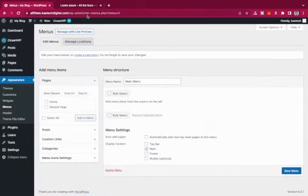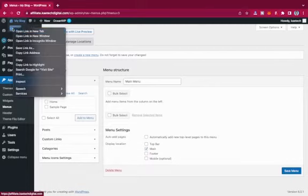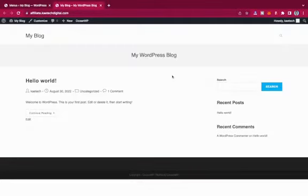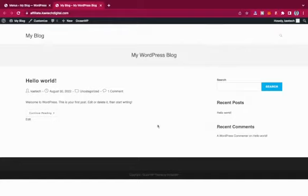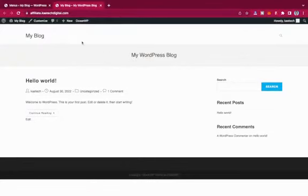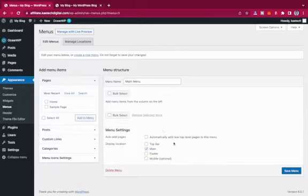For those who don't know — menus are navigation elements. You can have a main menu that appears at the top of the header, a footer menu that appears in the footer, or even a top bar menu. Menu items allow people to navigate around the website.